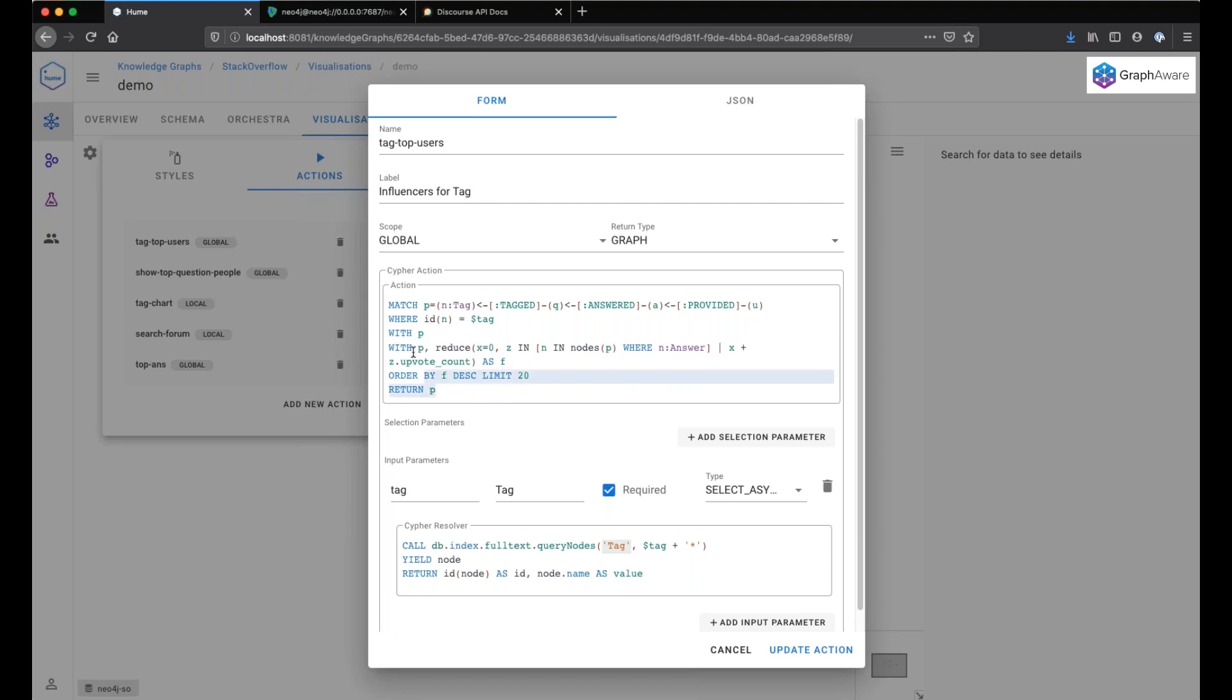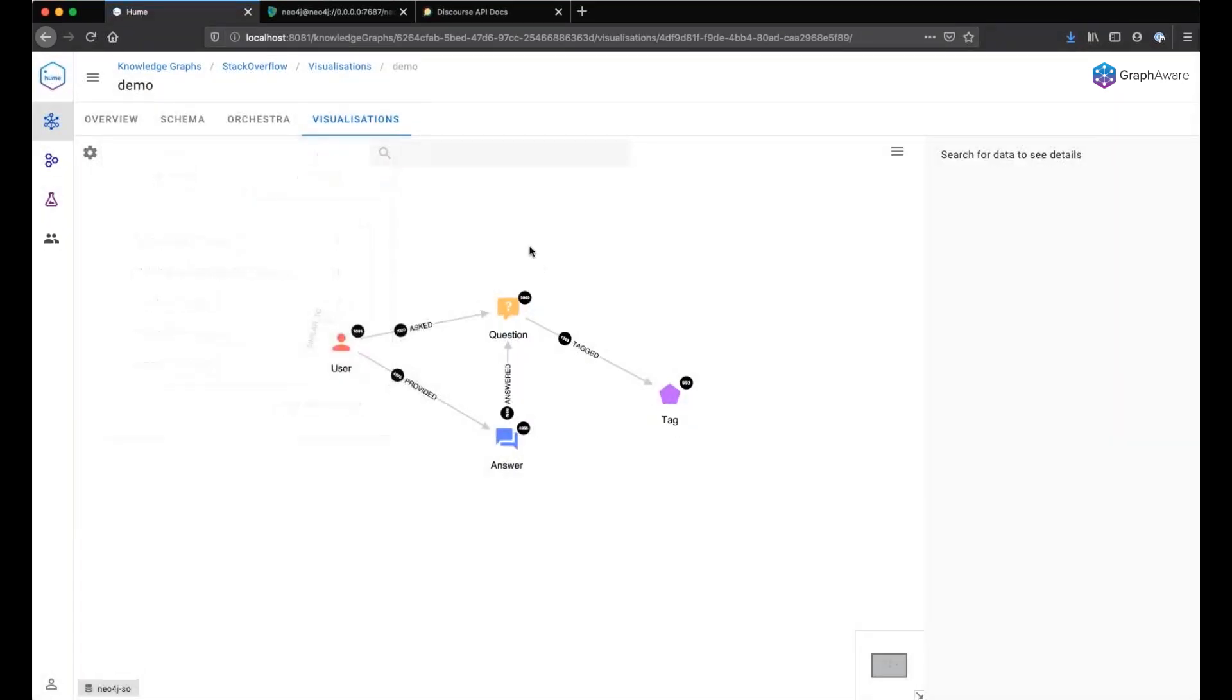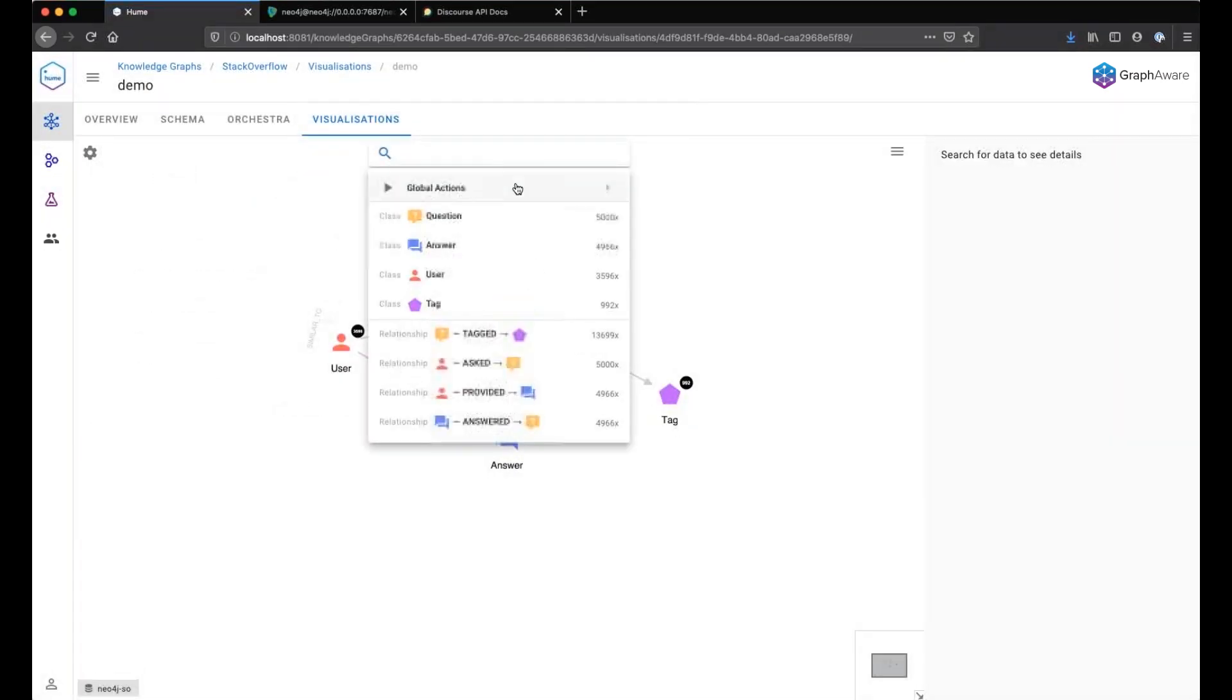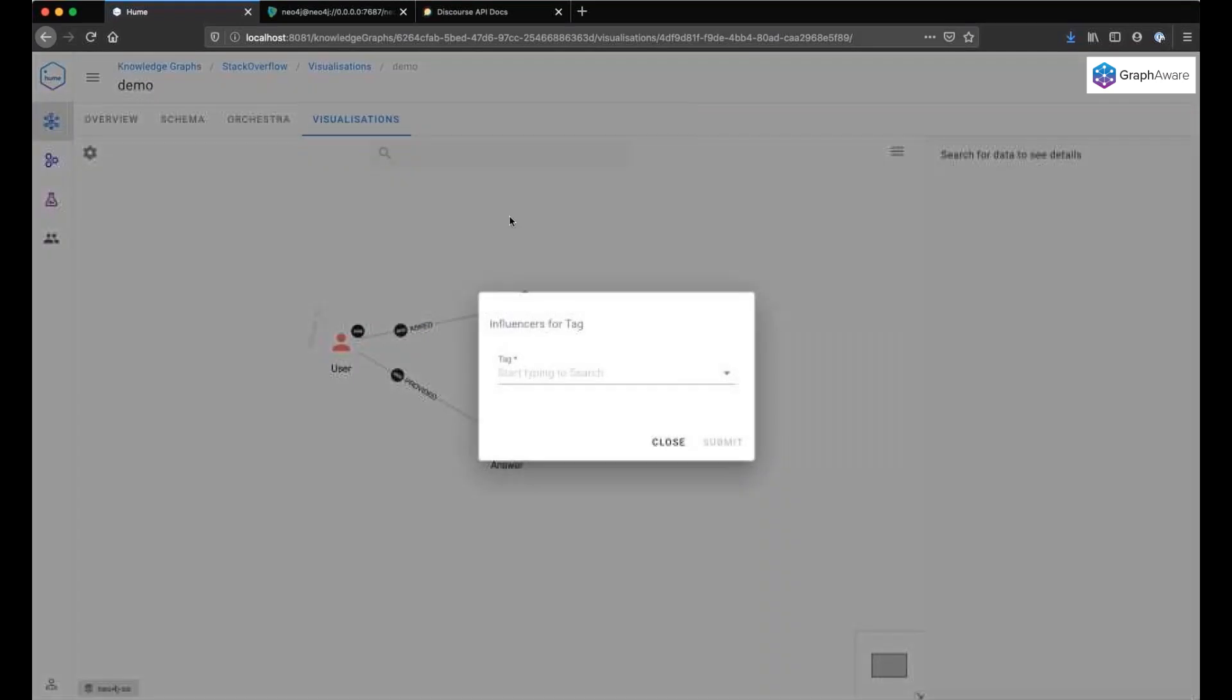Once the user has clicked on a suggested tag, this will perform the query with the clicked suggestion passed as a tag parameter in the query. If I would go here, I have now my action, influencers for tag.